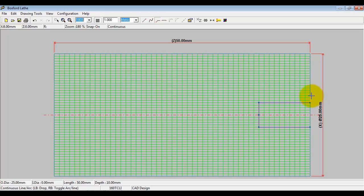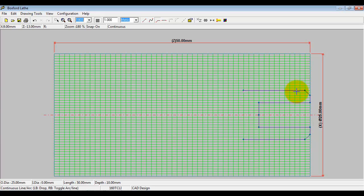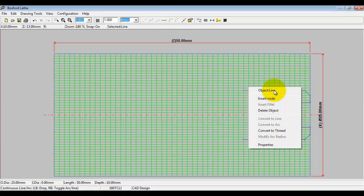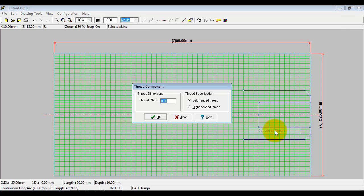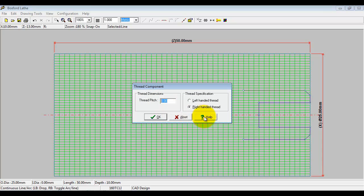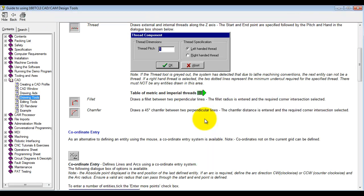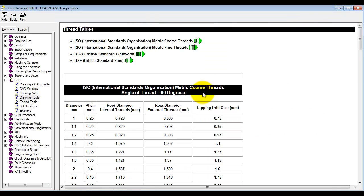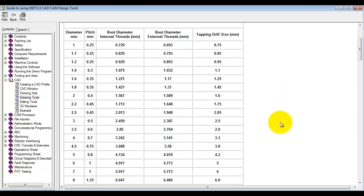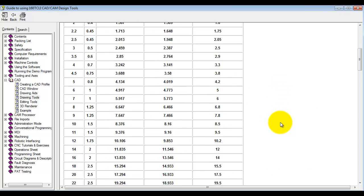I'm going to go to X10, because what I want to do here is put a screw thread on this diameter. So I just right-click over the horizontal line, convert to thread, put the hand, and the pitch. If I don't know my screw pitches, then I can click the help, and click the arrow here, and we've got a full table of screw pitches. So 10 is 1.5.